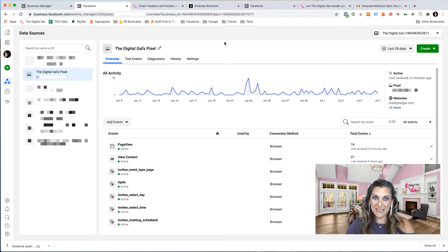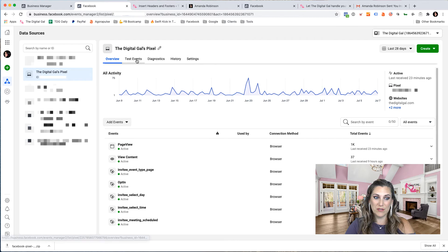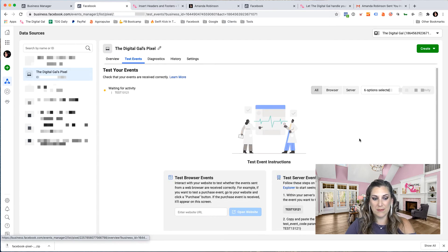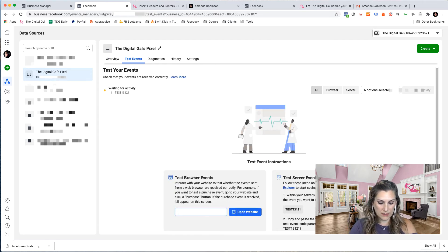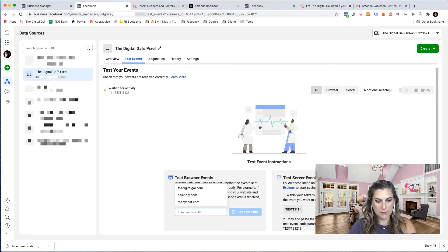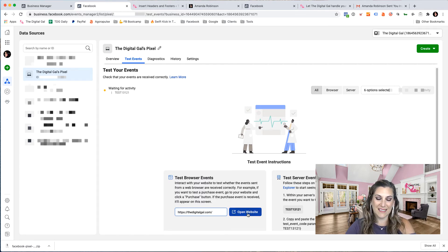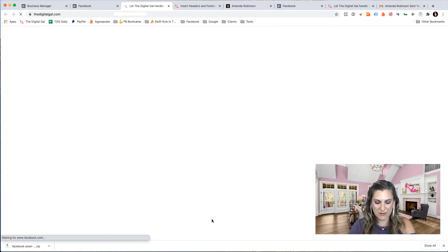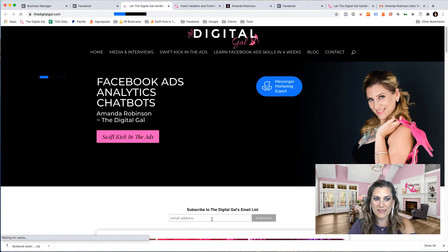Now if I want to see if the pixel is working, I can always go over and click on test events. Here this allows me to put my website URL in here. I'm using text expander by the way to autofill that quickly. I just have keyboard shortcuts I use for different web URLs, different snippets of text.